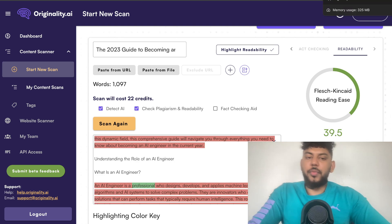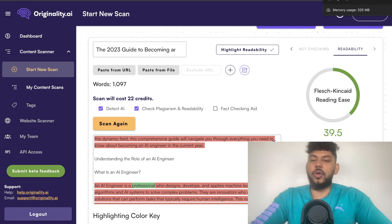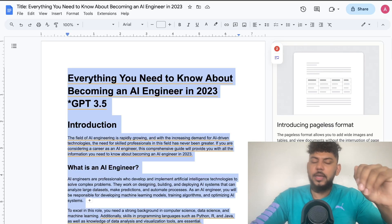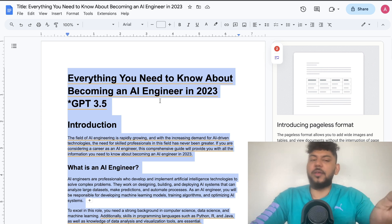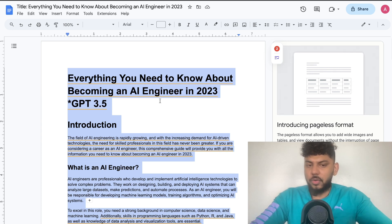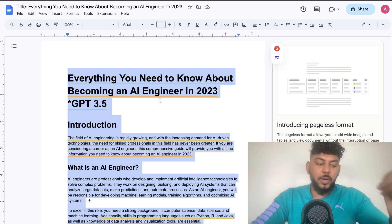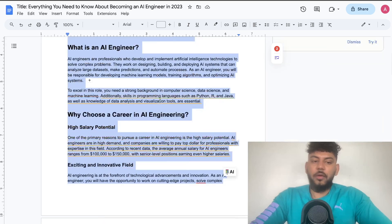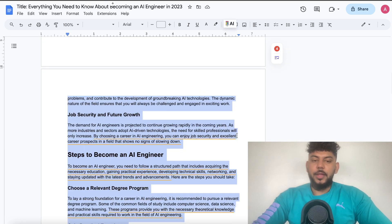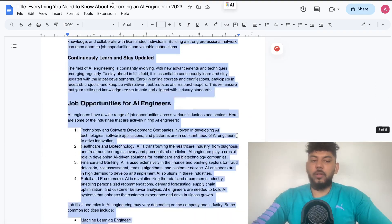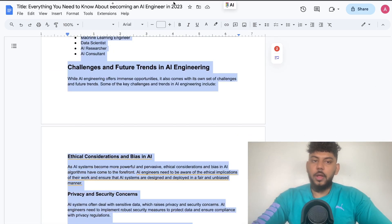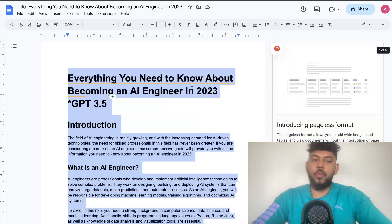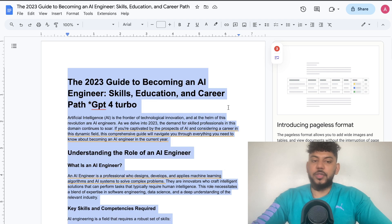Overall, I would say that both models do a pretty good job. I was surprisingly impressed with GPT-3.5 — it generated a much larger article that was 100% original with a higher readability score. Of course, you get more general content and it's not as well formatted compared to GPT-4. But if you don't have access to GPT-4, or just want to pay less for your articles, GPT-3.5 would be a fairly good option.